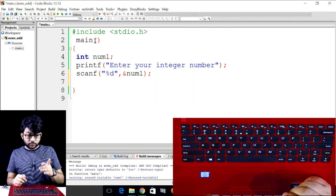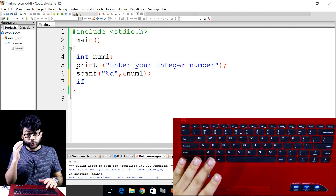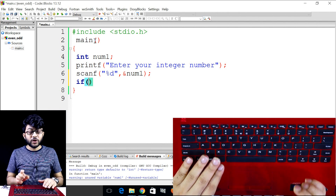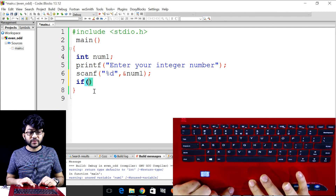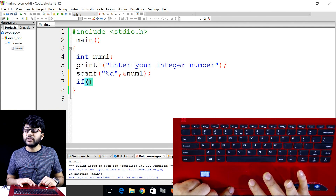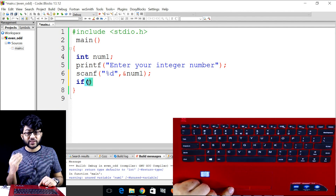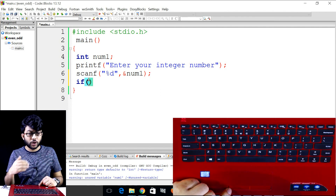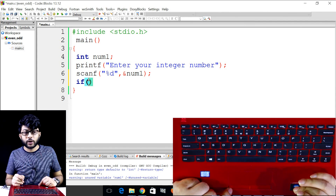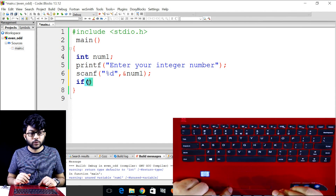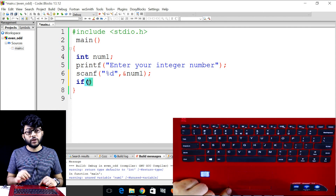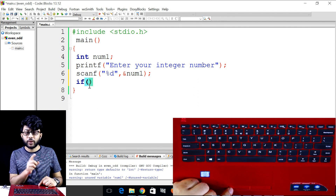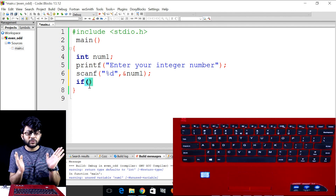Let's write the if statement. We begin coding the if block now — writing the if condition for our program.